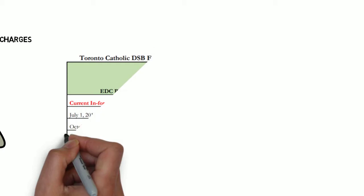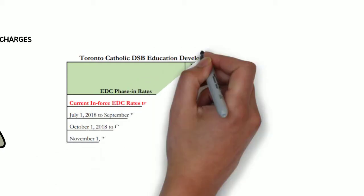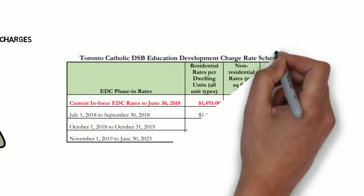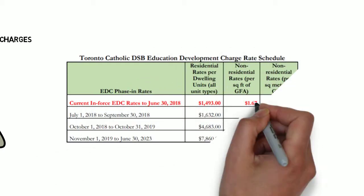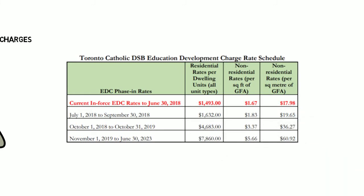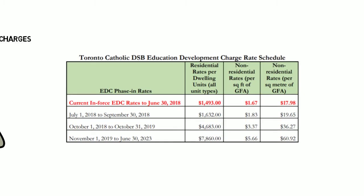Current funding models for the TCDSB stand at charges of $1,493 per residential unit, $1.67 per square foot of non-residential space, and $17.98 per square meter of non-residential space.